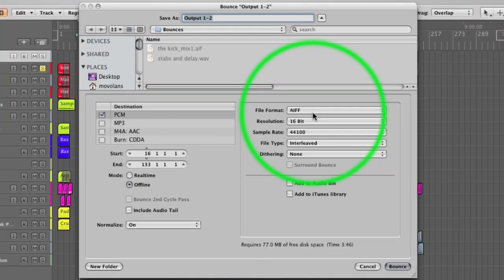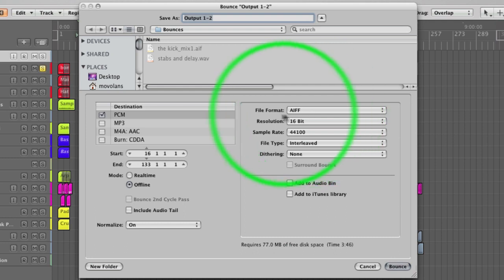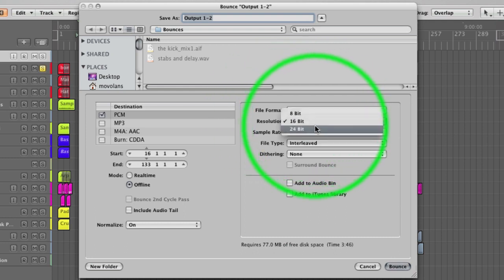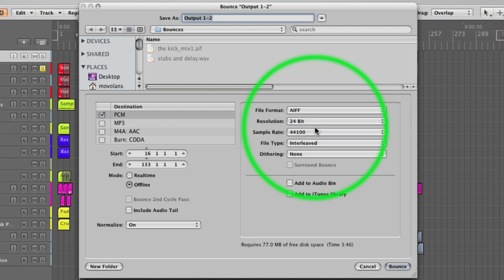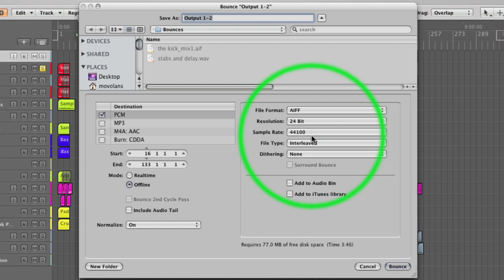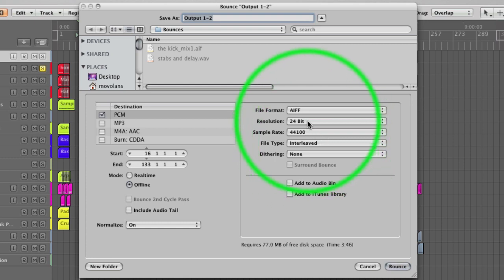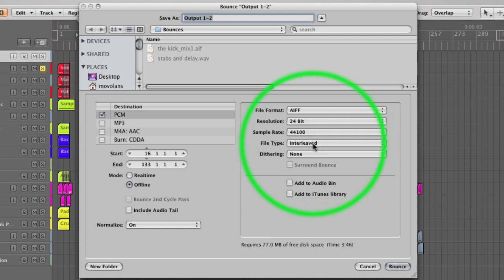For file format, we can use AIF or WAV. It doesn't really make a difference. It used to be PC and Mac compatible, but nobody really cares anymore. They're both just uncompressed formats and they both work just as well as each other. It might be a good idea to stick to one so that all your files are in the same format. I tend to use AIF, and we're going to go with 24-bit as that's the resolution we're working at. 44.1 kilohertz—that's what I work at. If you work at a different resolution or sample rate, then that's what you should adhere to. You should stick to the same resolution and sample rate all the way through your project until the end. We'll look at that when we get into mastering. File type interleave means it's going to be one file as opposed to two files, one for left, one for right.